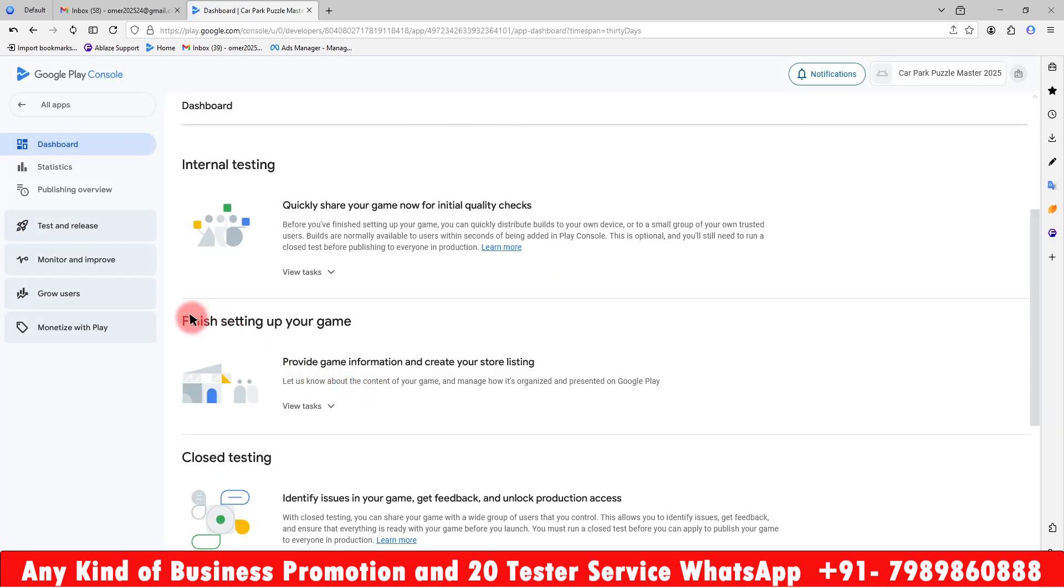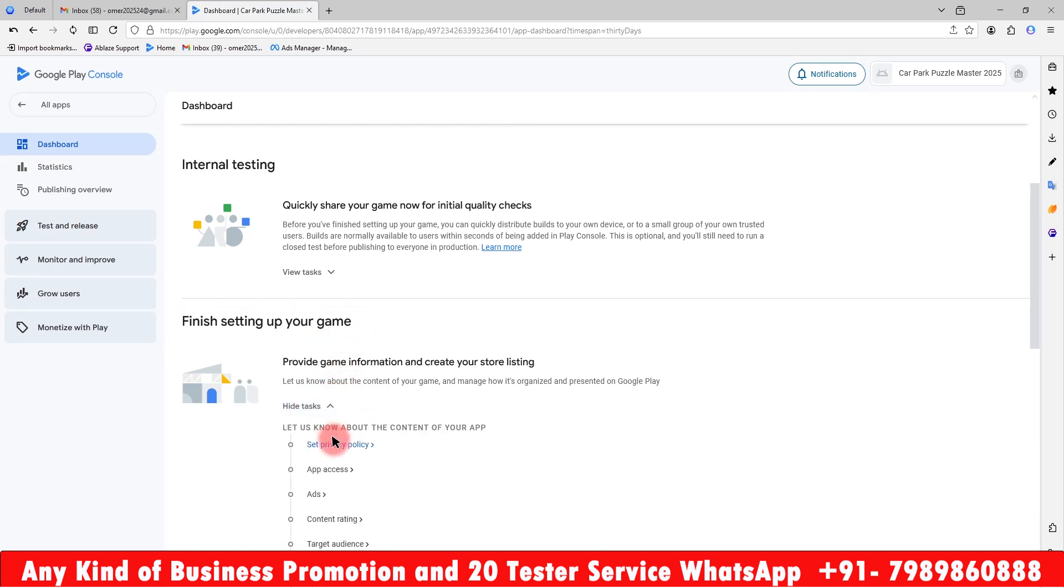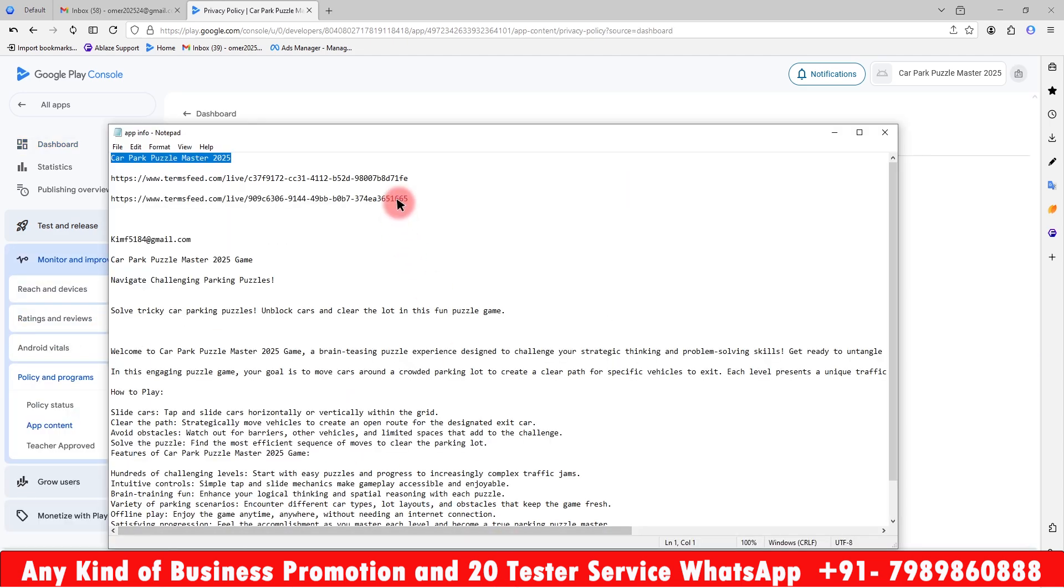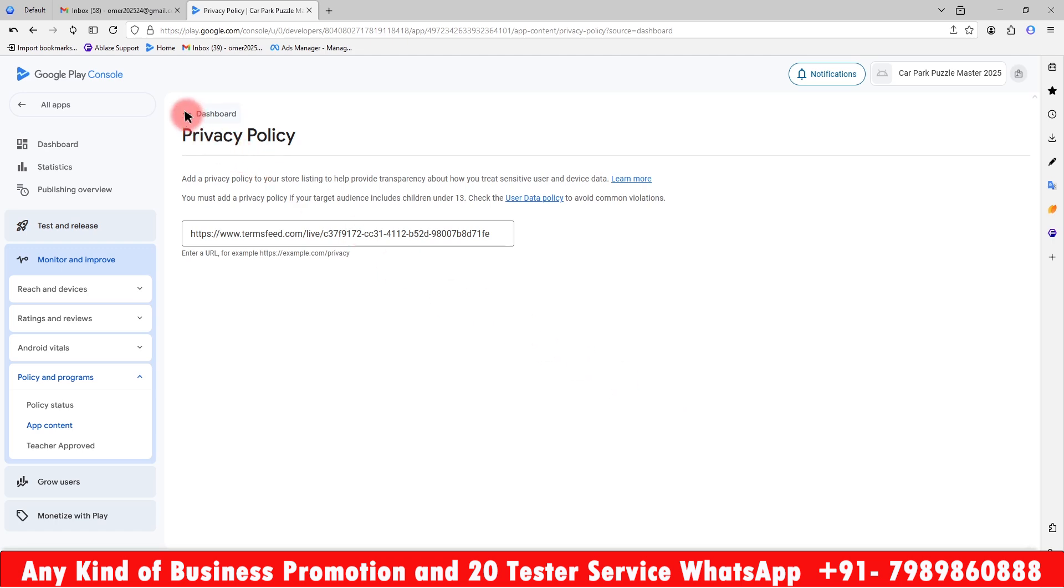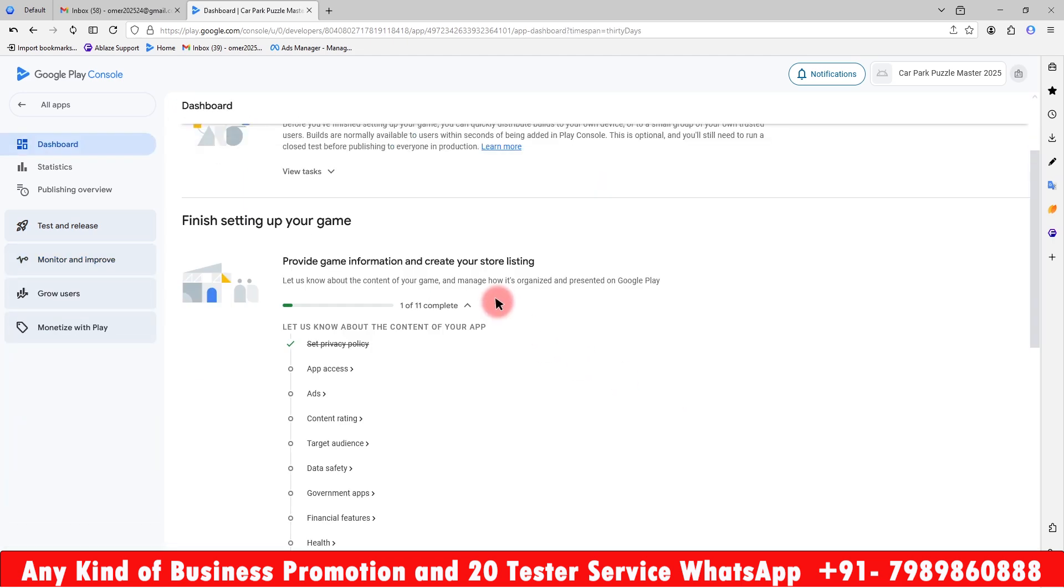As you can see the page has been redirected here. Now we have to finish the setup of your game. You have to fill all the information here. First, you need to select your privacy policy and this is our policy link. In the last video we saw how to make the policy. Just copy and paste here and save it and go back. As you can see each step will go into scratch here.